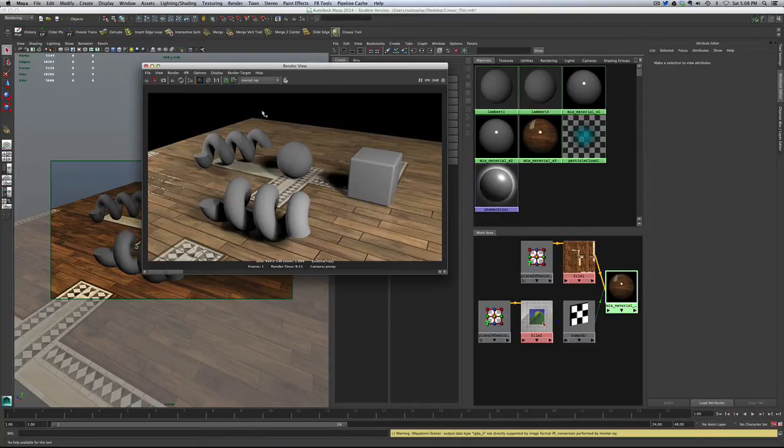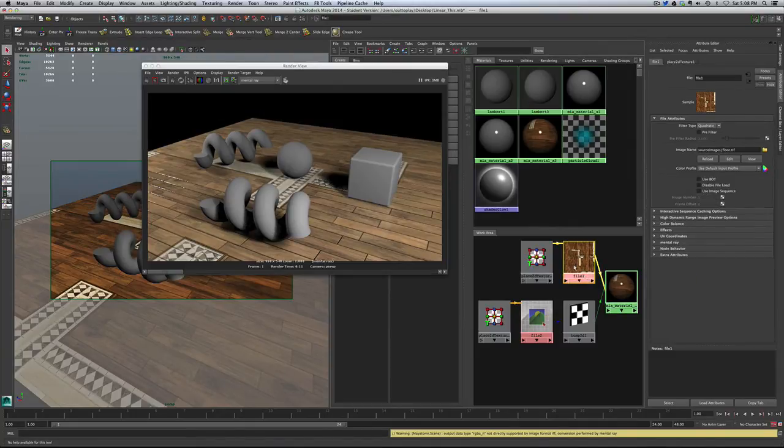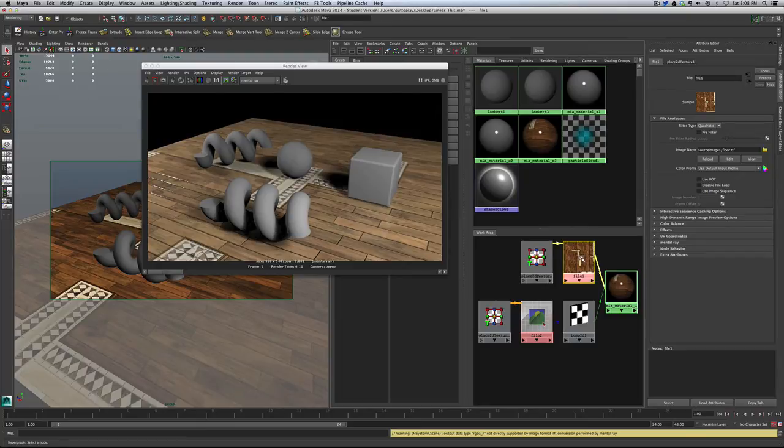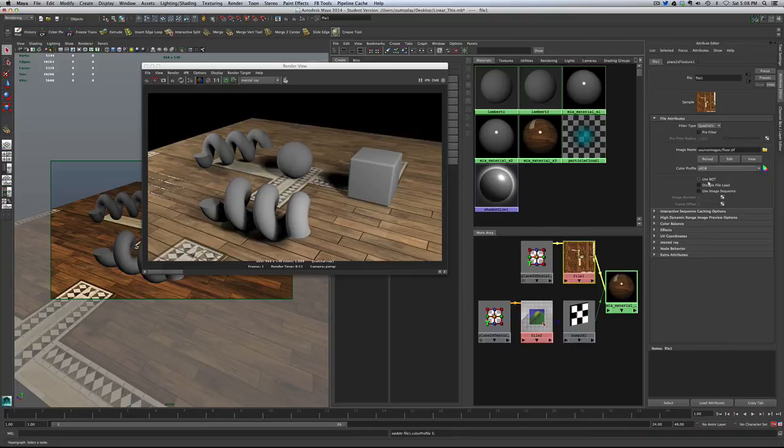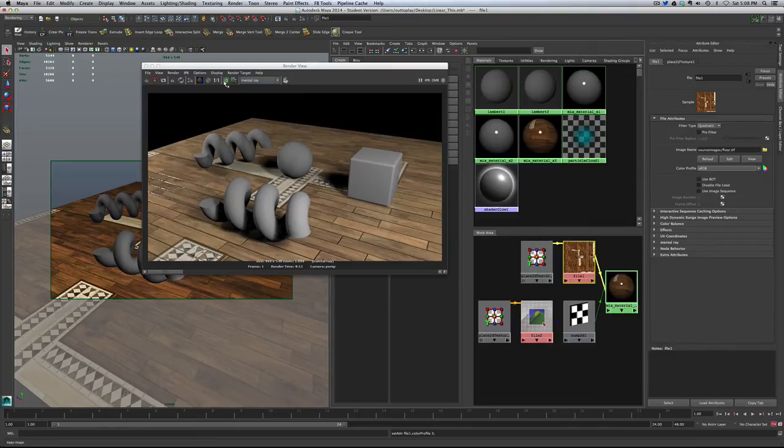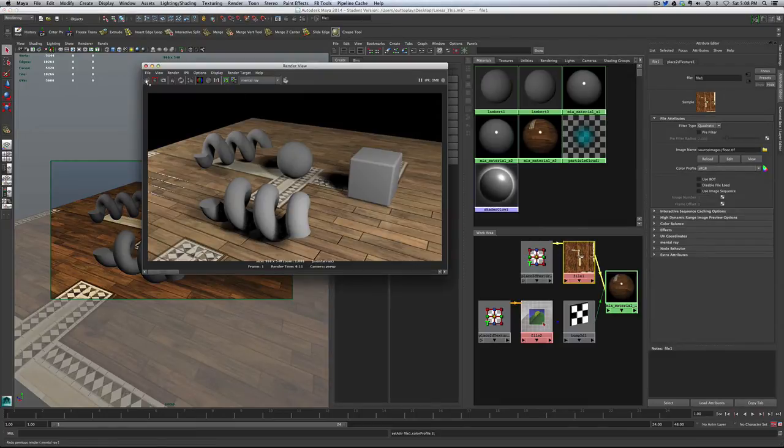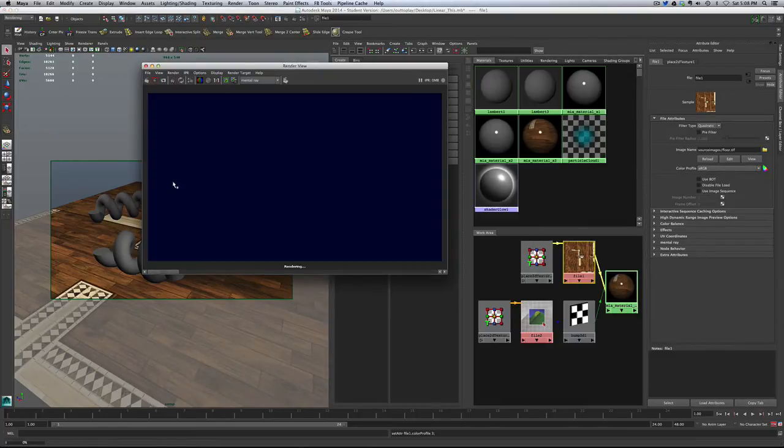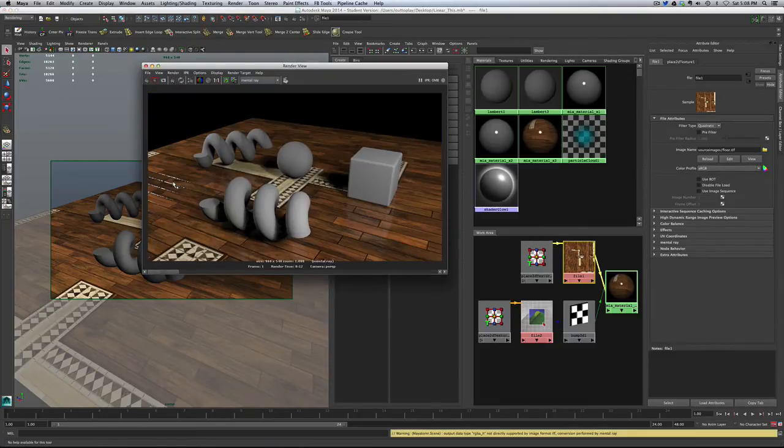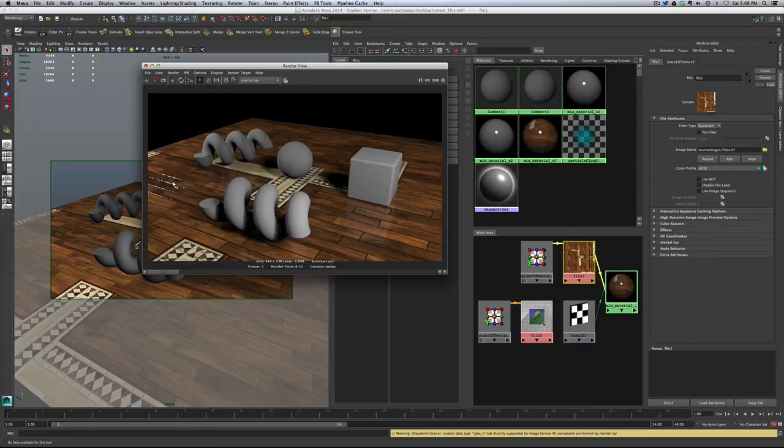So what we need to do is tell Maya, no, it isn't. So I'm going to select the file image. I'm going to go to its color profile and say, this particular image is sRGB. So don't gamma corrected twice. It's already gamma corrected. And in that case, when we render,